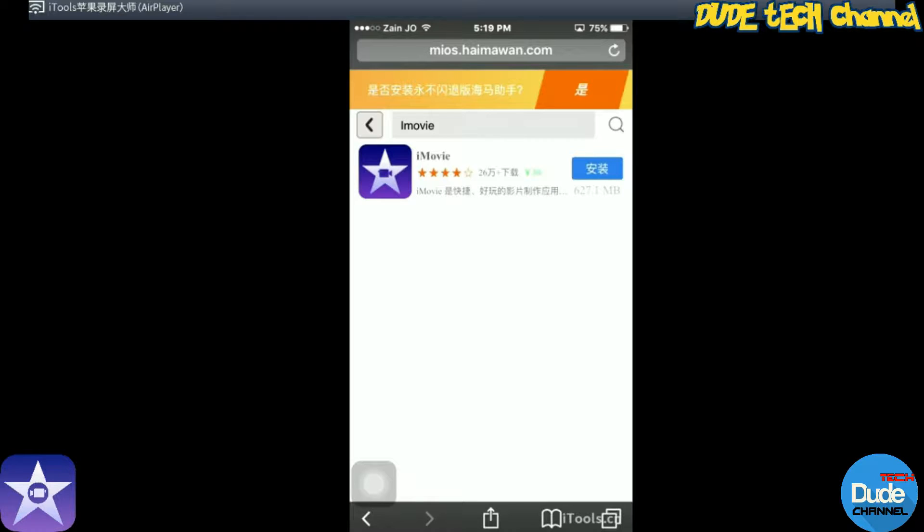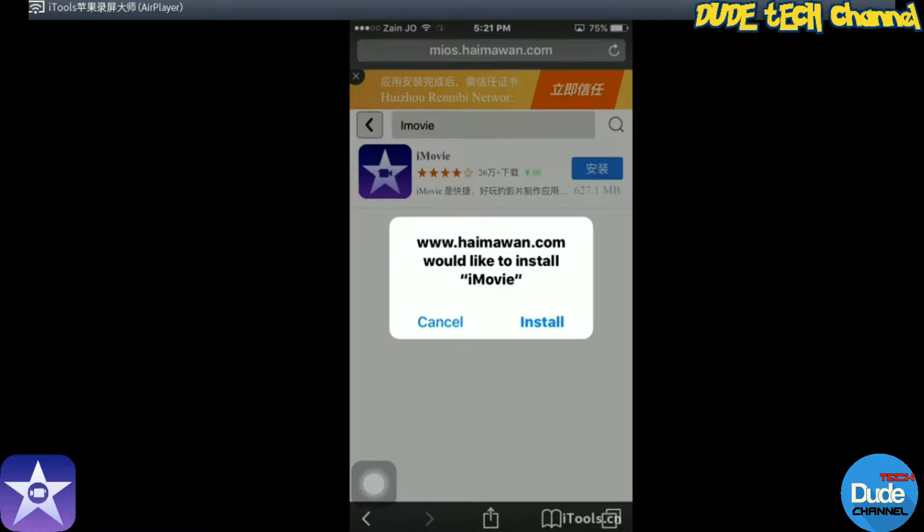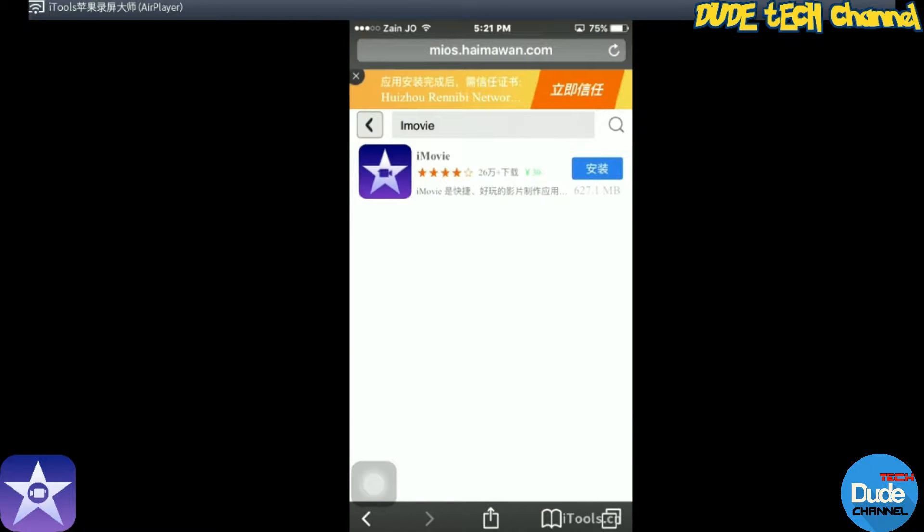As you guys can see, the application I already found it here. What you need to do right now is hit the blue button in front of the application.